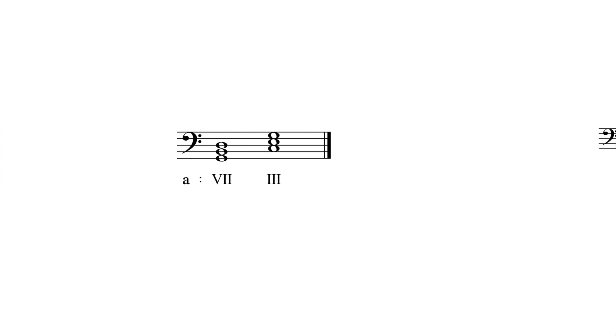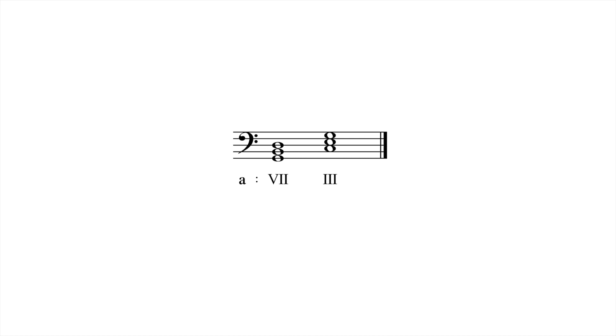Because 7 also sounds like the dominant of 3, any progression involving these two chords risks sounding like a modulation is underway. The mere presence of 7 also undermines the minor mode because it eliminates the raised leading tone, which is instrumental in establishing the key center.